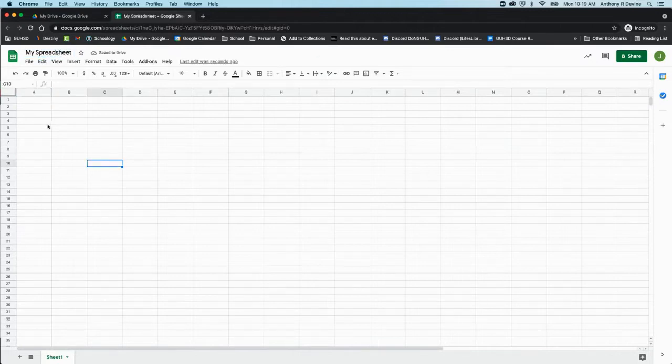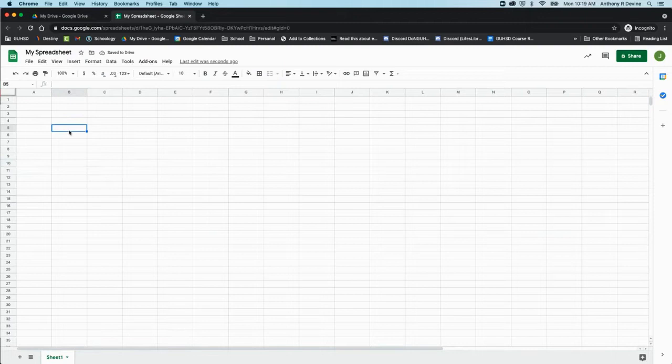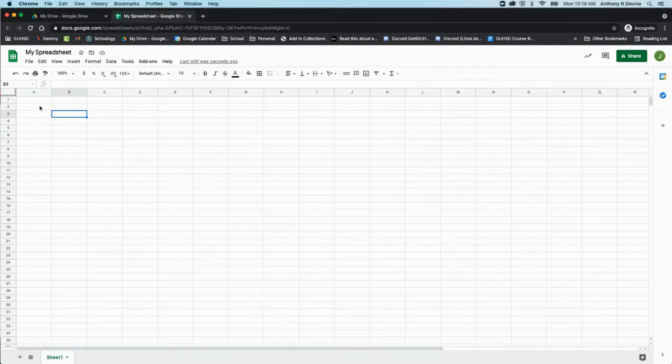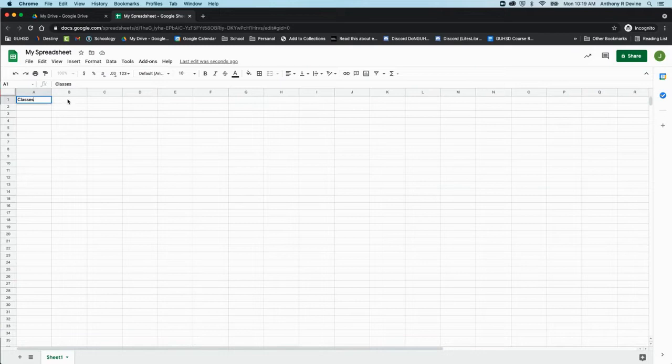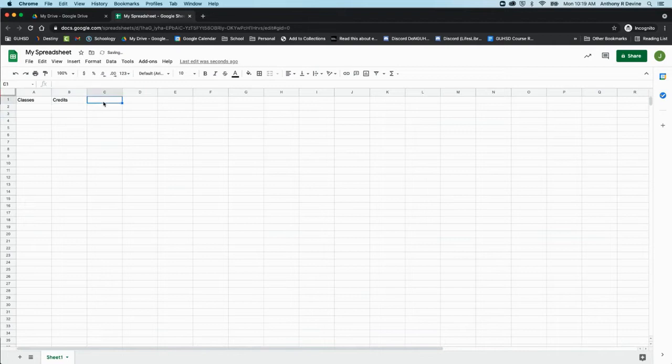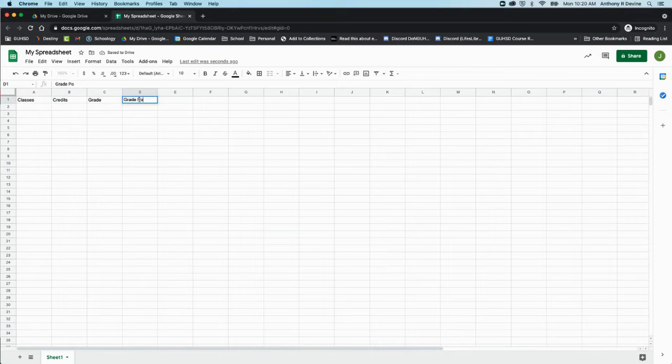Google Sheets is very useful for using data, viewing data, and visualizing it in different ways. Let's say you have a list of classes and the number of credits you're going to be getting from each one, and maybe your grade and your grade points.